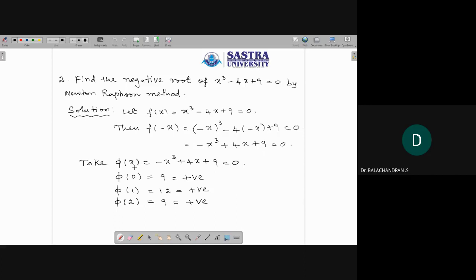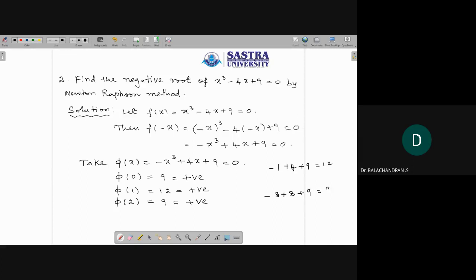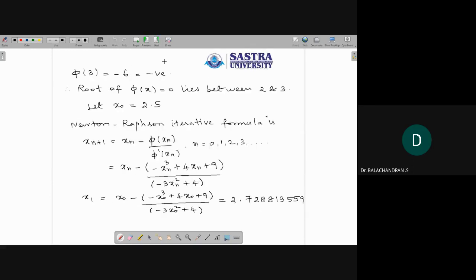Substituting x = 0 into φ(x): we get 9, which is positive. x = 1 gives -1 + 4 + 9 = 12, positive. x = 2 gives -8 + 8 + 9 = 9, positive. x = 3 gives -27 + 12 + 9, so we get 21 - 27 = -6, so there is a change in sign. Hence the root of φ(x) lies between 2 and 3.